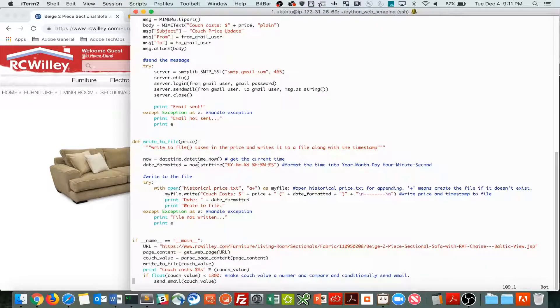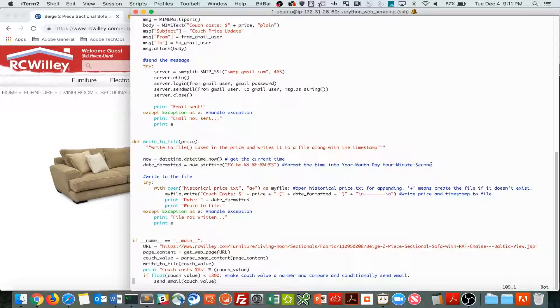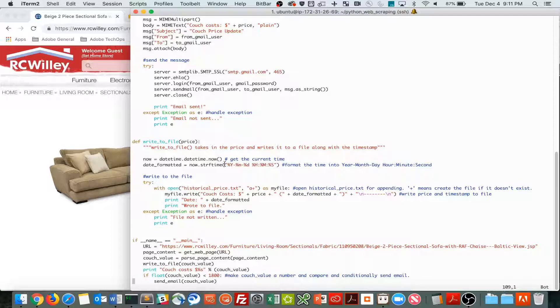And lastly, when you write to the file, I'm getting the date and the time. I format it. This explains the format right here, that's what these indicate.